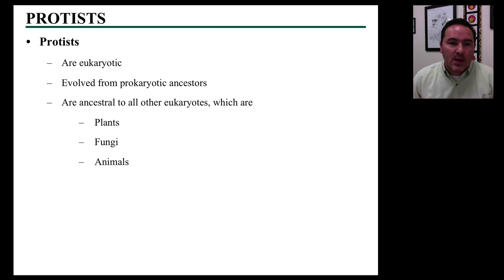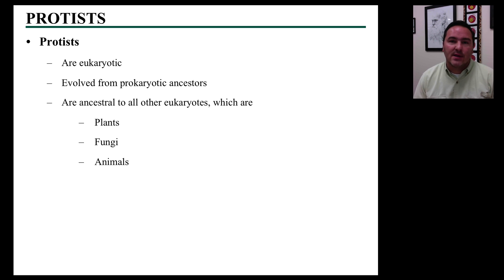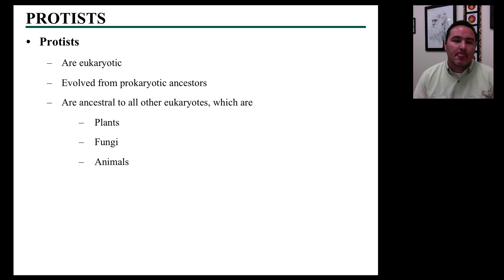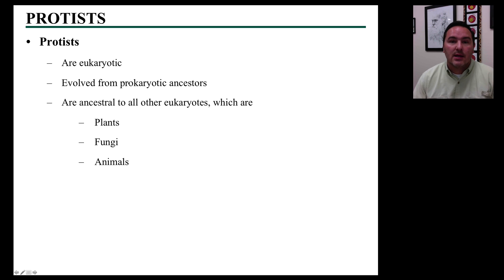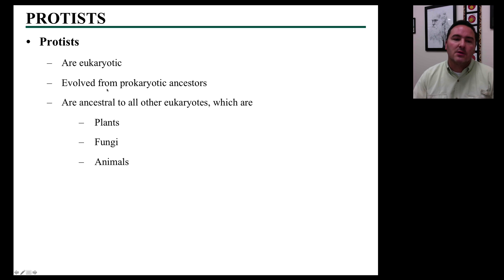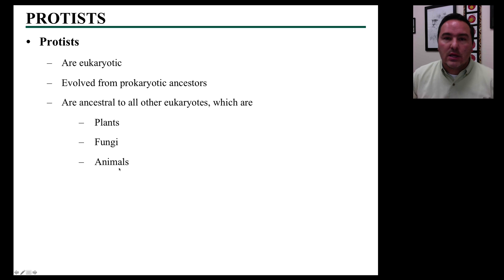First we're going to start off with protists. Protists are eukaryotic organisms, meaning they have cells that are eukaryotic cells with a true nucleus and everything. It's clear that this type of cell evolved from a prokaryotic ancestor, like we saw in the previous lecture concerning endosymbiotic theory. But from these early protists, all of the other kingdoms in the eukaryotes were also derived.